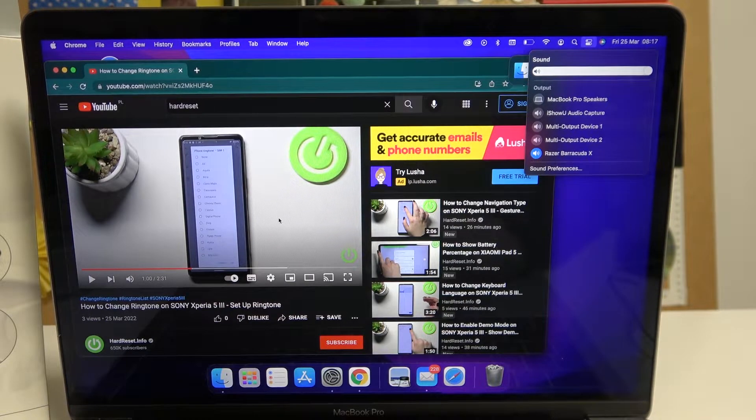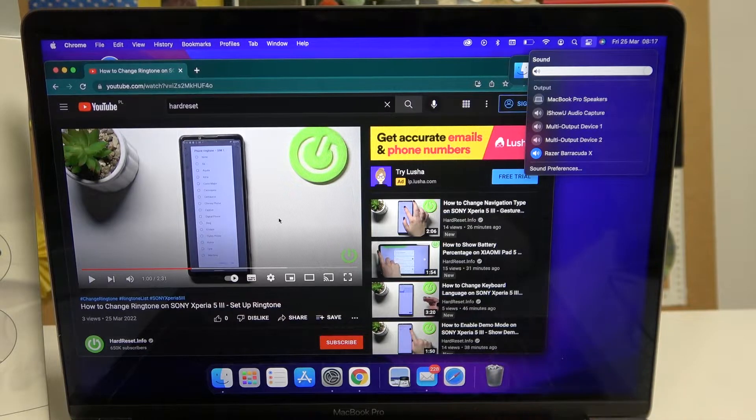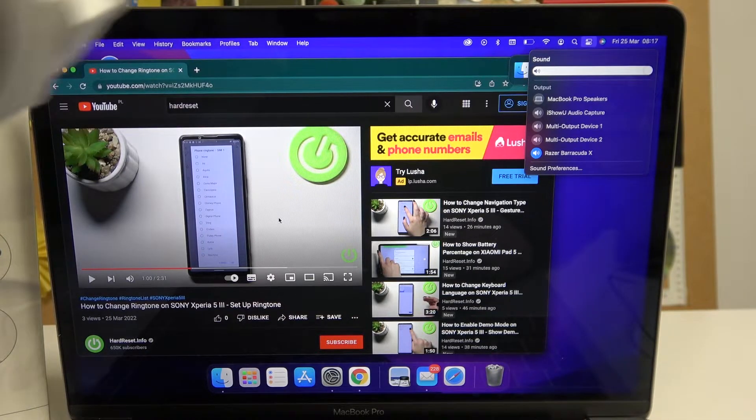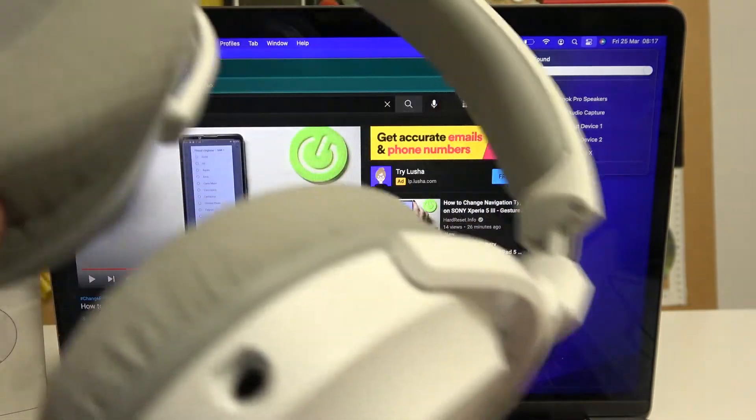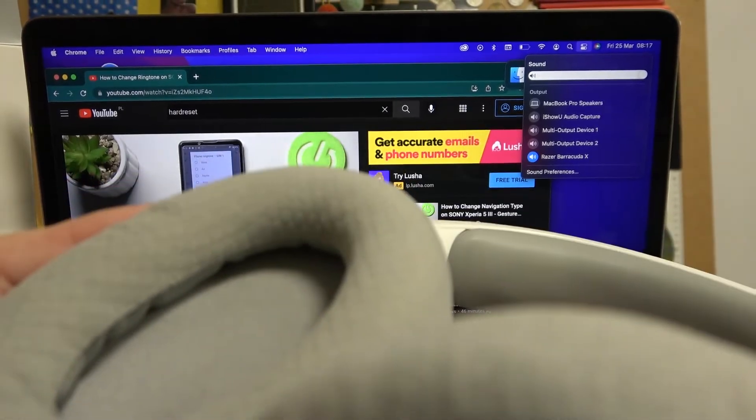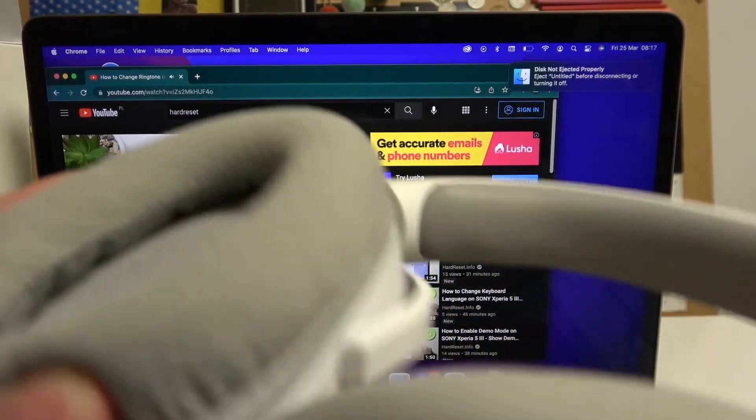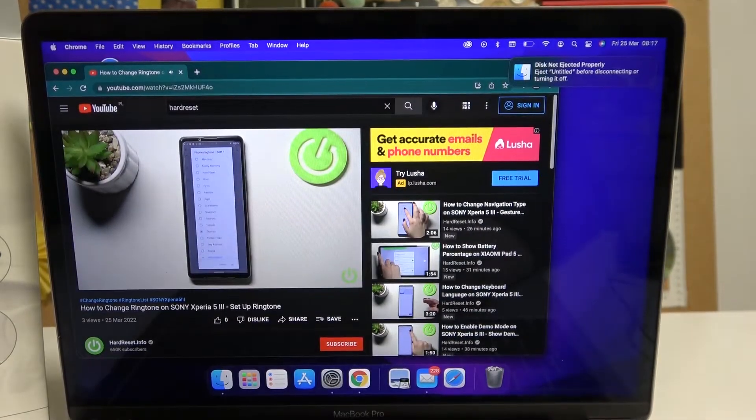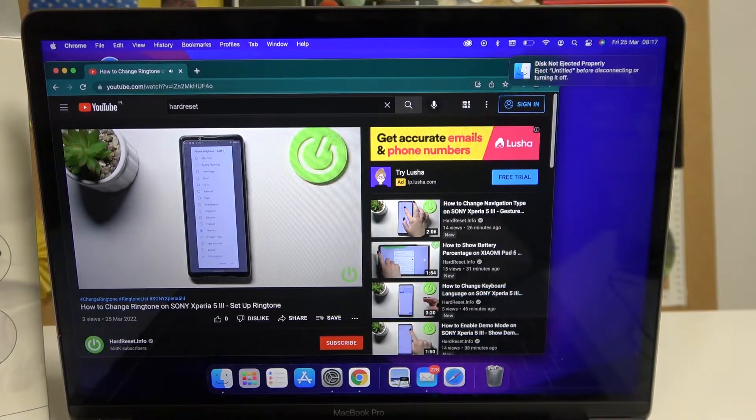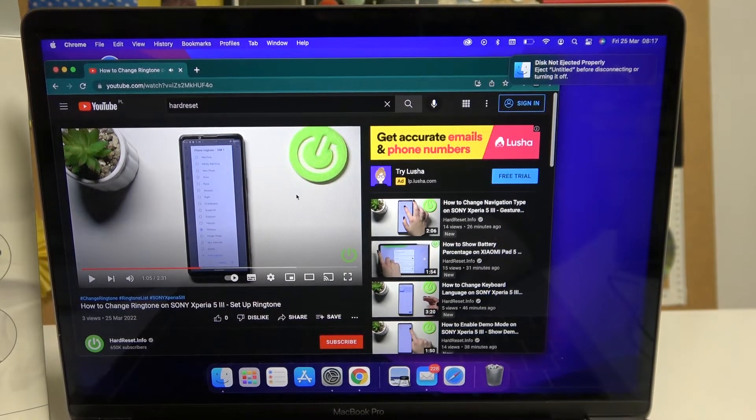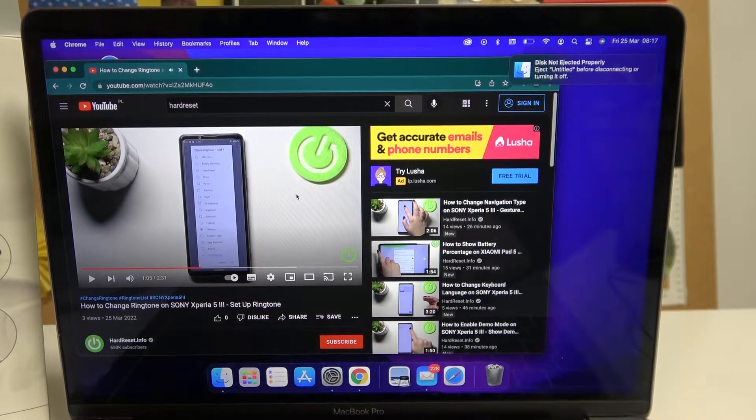Now let me play some video. You can see that it's coming from the headphone and it works fine.